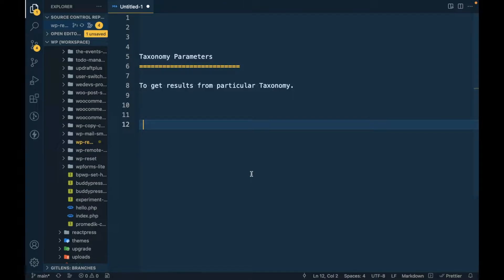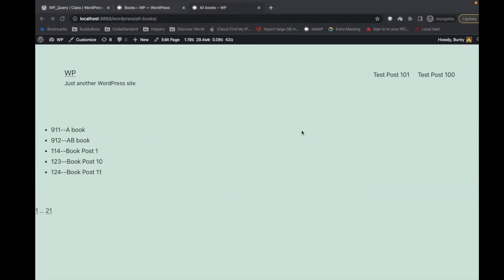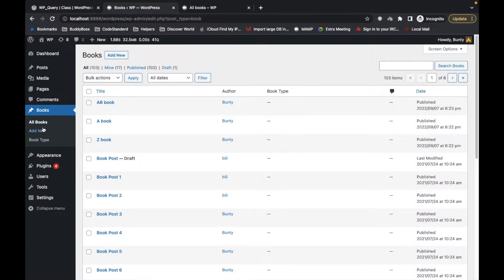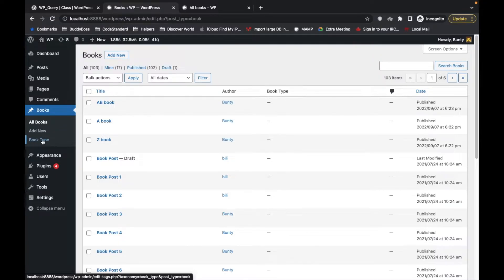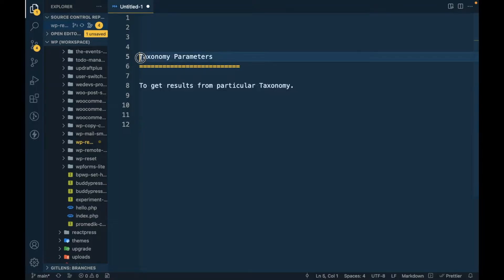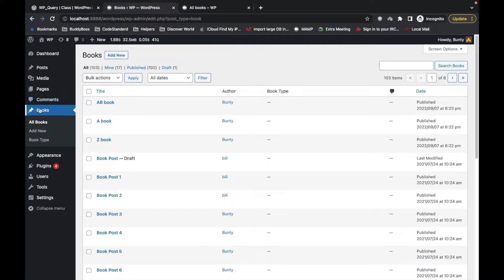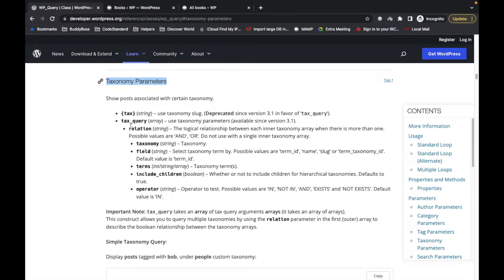We will continue working on the Books custom post type. I have created a taxonomy called 'book type'. From the taxonomy parameters we can get results from particular taxonomies assigned to any post type — in our case the Books post type and the Book Type taxonomy.